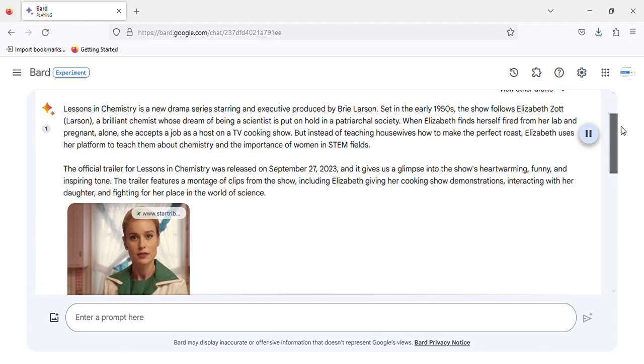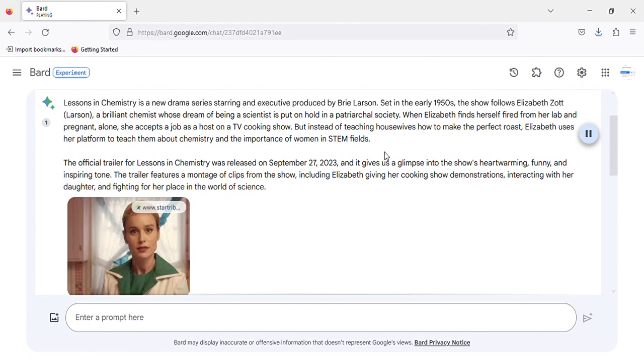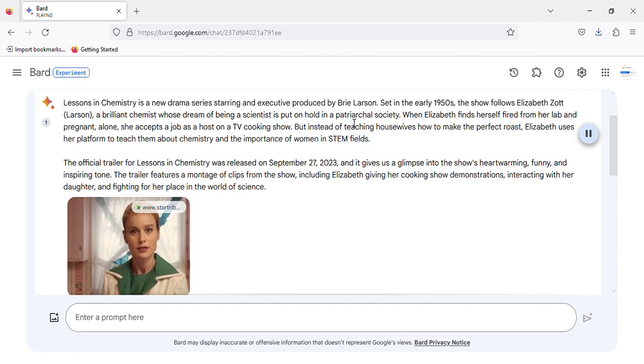Lessons in Chemistry is a new drama series starring and executive produced by Brie Larson. Set in the early 1950s, the show follows Elizabeth Zott, a brilliant chemist whose dream of being a scientist is put on hold in a patriarchal society.